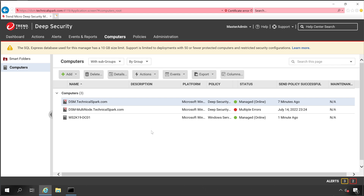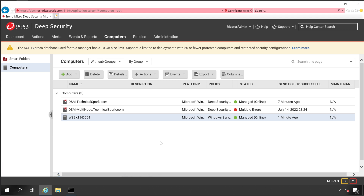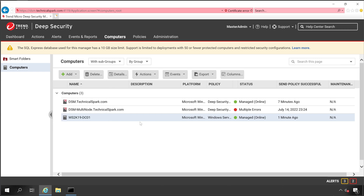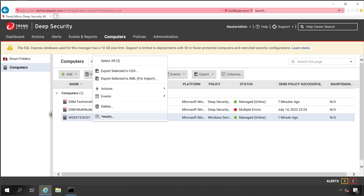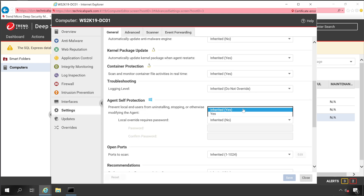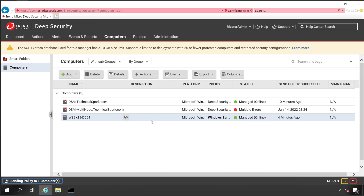That's how you install Deep Security Agent manually on any Windows server machine. Now I'd like to highlight one more way to activate the agent after manual installation — instead of adding the PC from the DSM console via Add Computer. Let me show you how, but first I'll reinstall the agent. I need to disable temporary protection from Settings, then uninstall the Deep Security Agent.